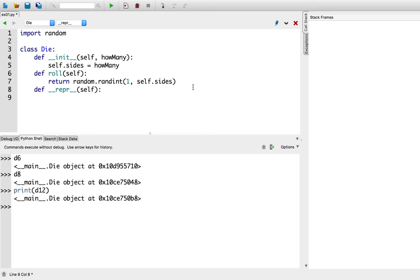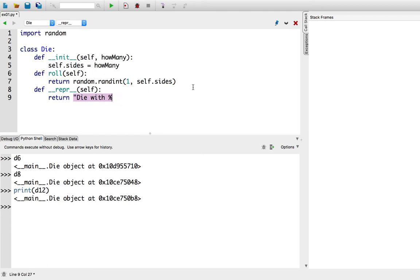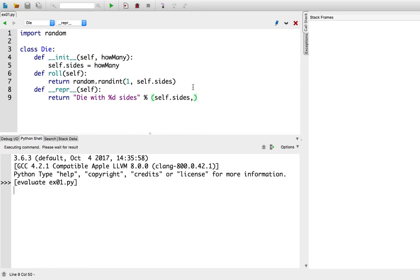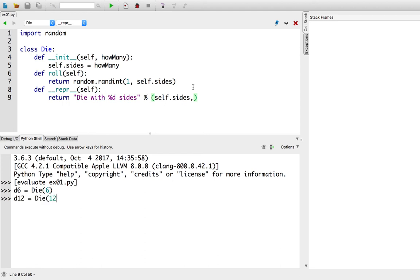So what I'd really like for the representation of this die object is for it to say, hey, this is a die and how many sides it has. Maybe die with %s or %d sides where d is our self.sides attribute. Alright, so now I'm going to try to create a new d6, die equals 6, and I'm going to create a new d12, die equals 12.